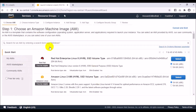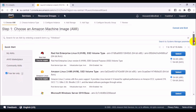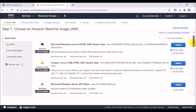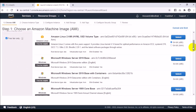Here you have the page to choose the Amazon Machine Image. You have options: your own existing images, AWS Marketplace, Community AMIs, and Free Tier only for testing. I will use Free Tier only. As you can see, there are many operating systems like Red Hat Linux, Amazon Linux, and Windows. I will start with Microsoft Windows Server 2019.